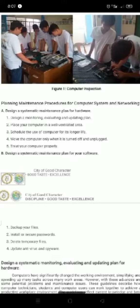Number 2: Place your computer in a well-ventilated area. Be sure to place your computer case in an area that is well-ventilated and has good airflow. This will help to prevent the computer from overheating.